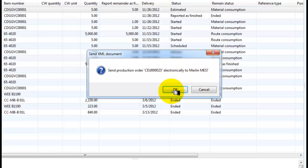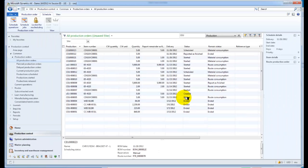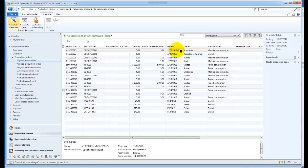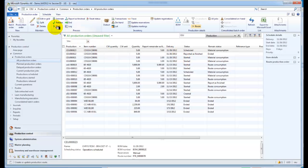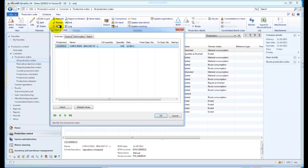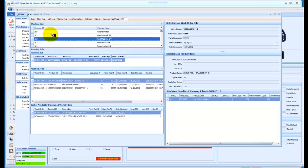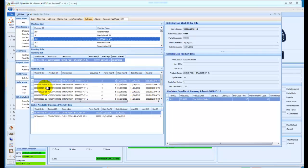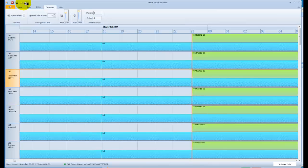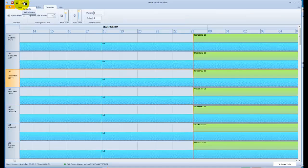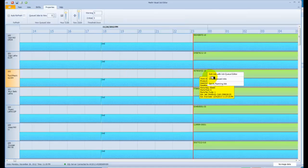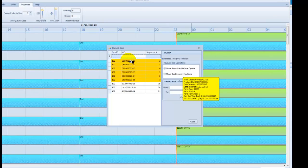We confirm it's been sent and fire it off to Merlin. Going to look at where it is in Merlin, having verified it wasn't there before — the job is now started and ready to run. Back in Dynamics on machine 102, we refresh the list and notice all those operation steps are now in the queue ready to be run. Checking the visual job queue, we can confirm those operation steps are loaded and ready to be processed.